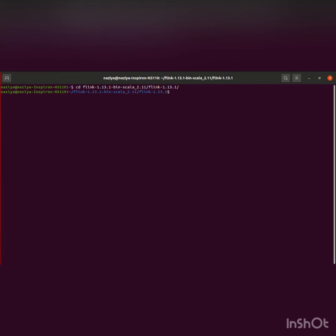So now we start the Flink daemons using bin/start-cluster.sh.